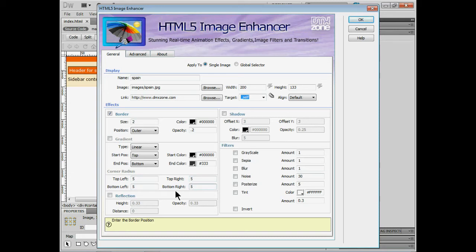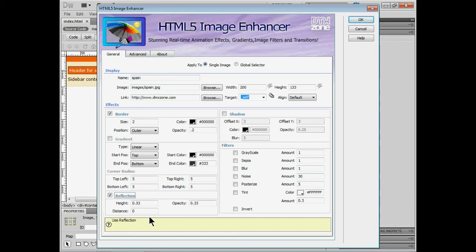We can add a reflection. Height, distance, opacity for those. You can try all sorts of things you guys. We can assign a shadow but I think that's probably going to look a little bit too much. So I'll leave that off.